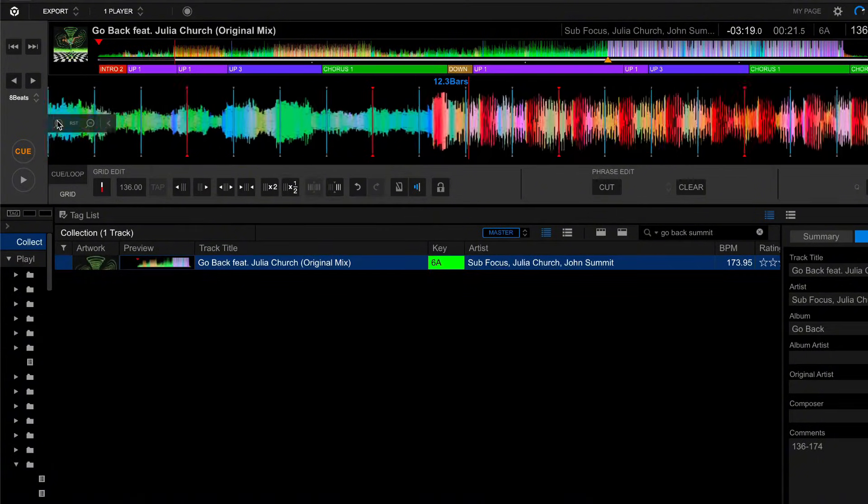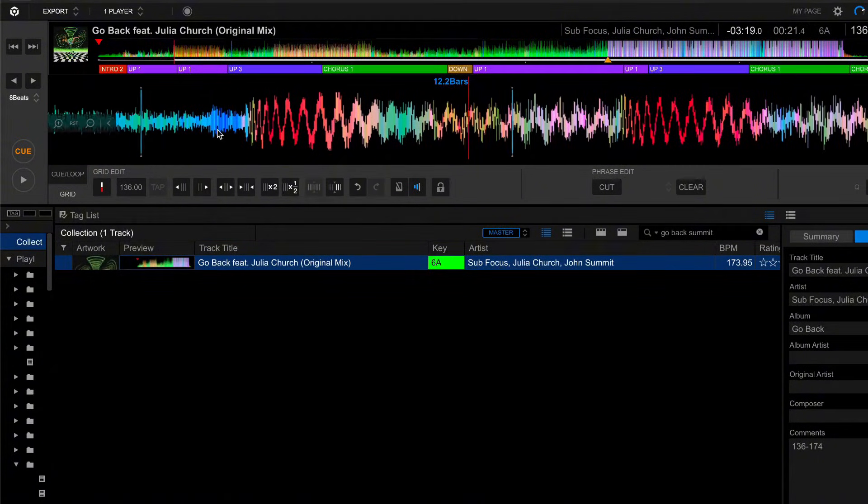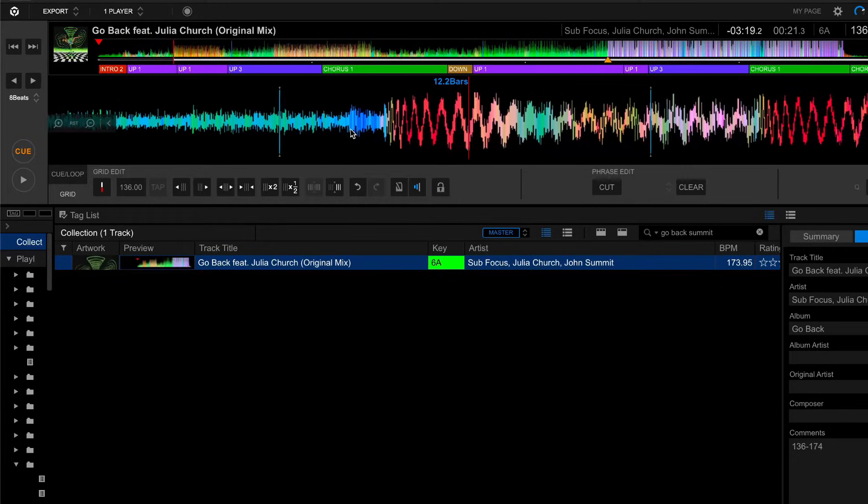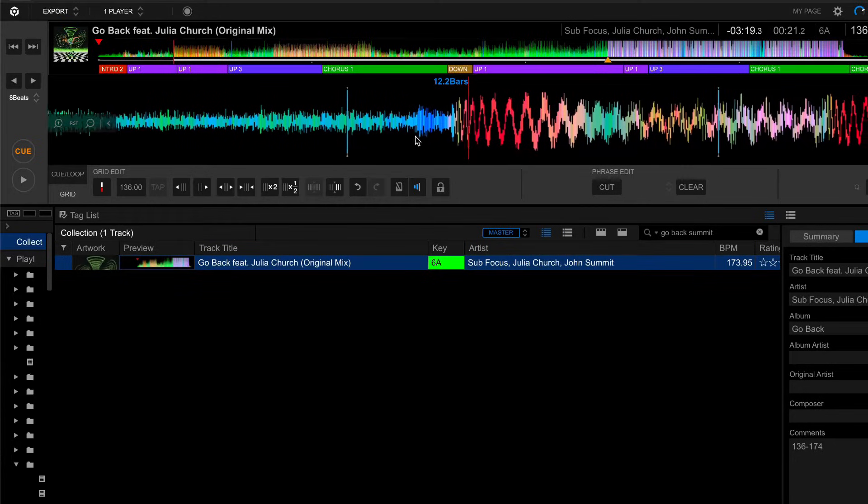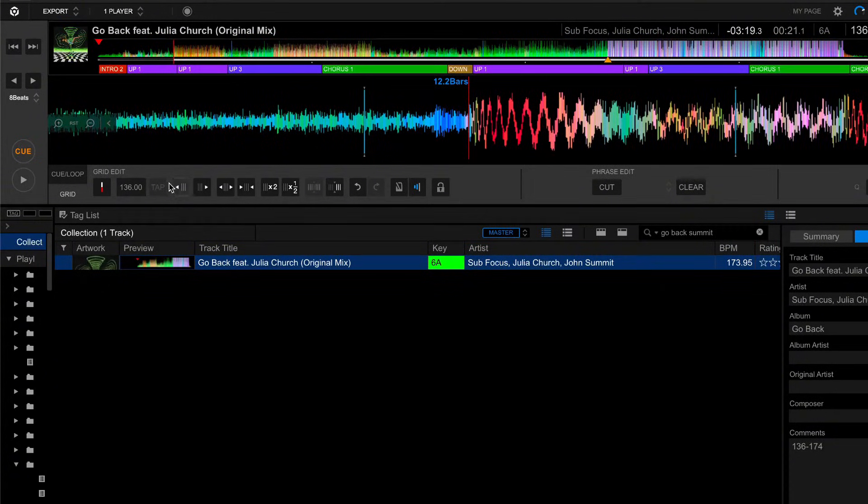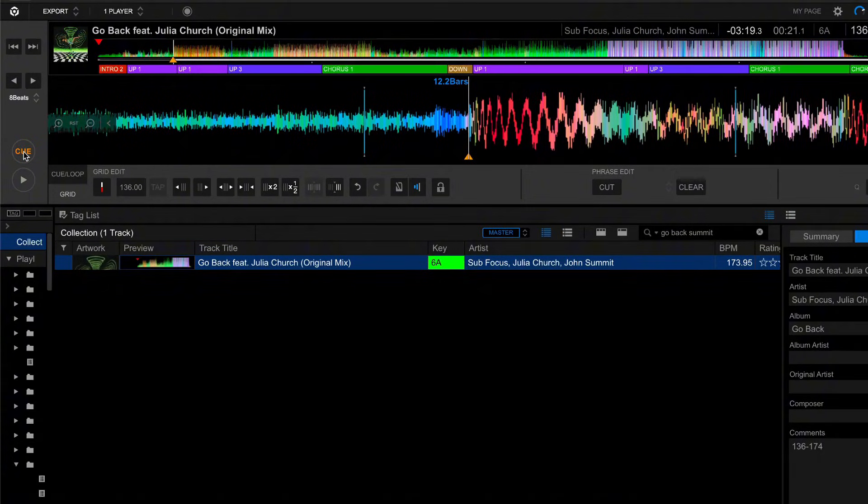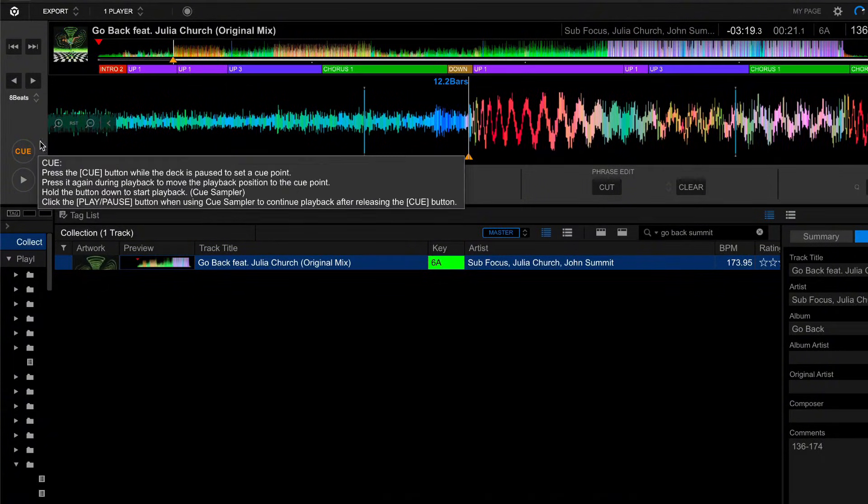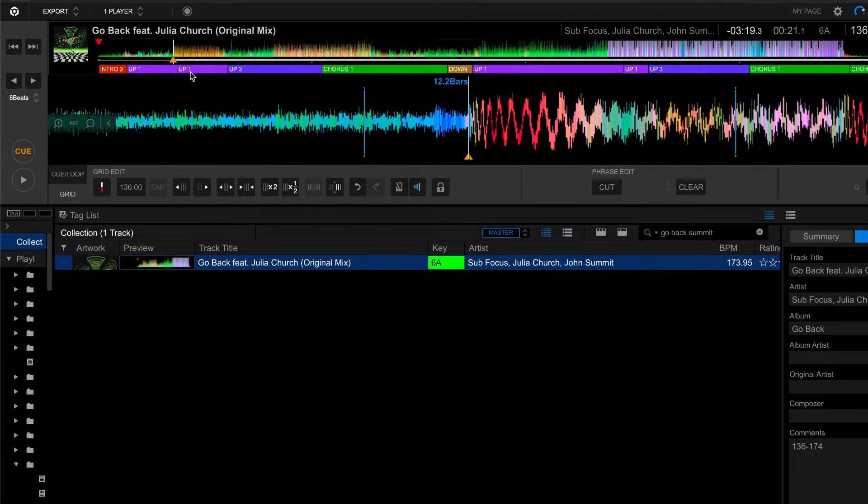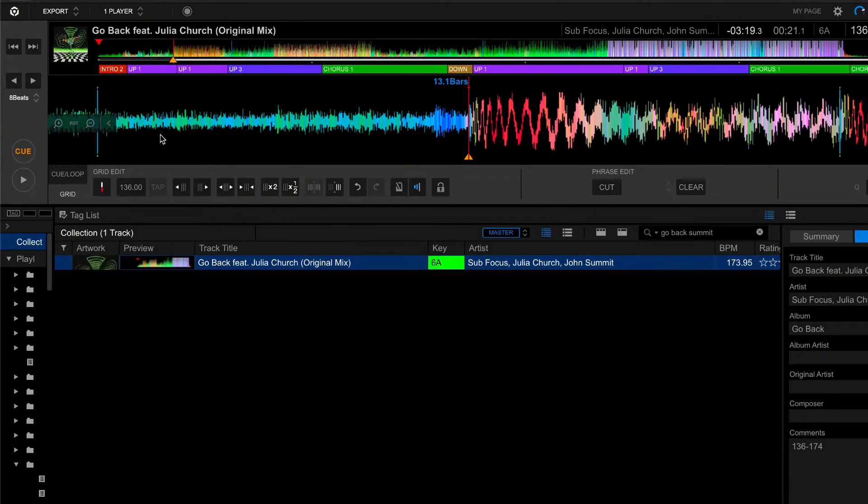So now I'm going to zoom in nice and tight to make sure I can get the playhead exactly at the beginning of this transient. This looks pretty good. Now that we have the playhead exactly at the beginning of our transient, click this. This sets the first beat of the first bar.